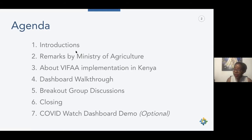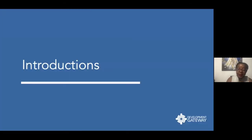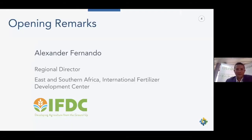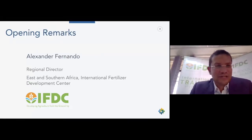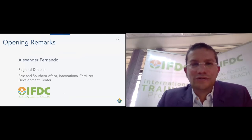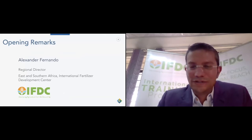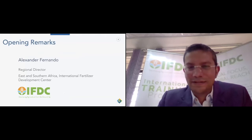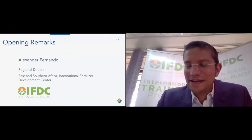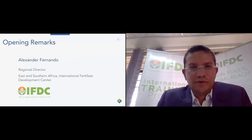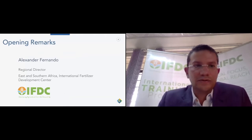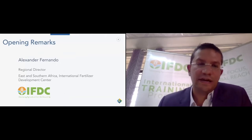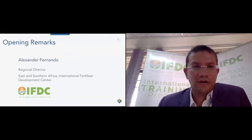Without further ado, I'll introduce Alexander Fernando, Regional Director for East and Southern Africa at the International Fertilizer Development Center. Good morning, good afternoon, or good evening, wherever you're based. On behalf of the VIFA consortium, I'd like to welcome everyone to this launch. We're absolutely delighted to have all partners here from the public and private sector, fertilizer stakeholders in Kenya and around the world.